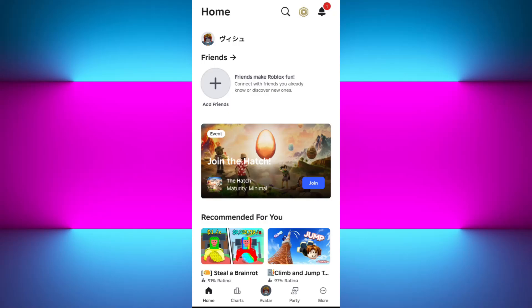Hey everyone, welcome or welcome back to the channel. In today's tutorial, I will show you exactly how to turn your screen sideways while playing Roblox on your phone, step by step. So without further delay, let's get straight into it.